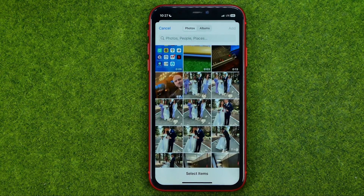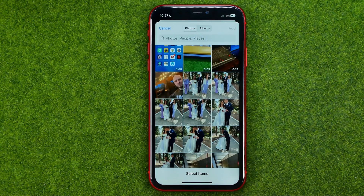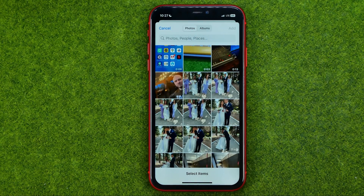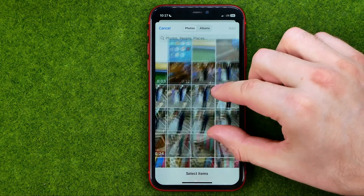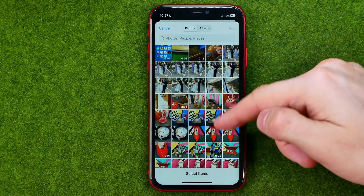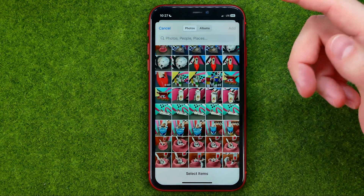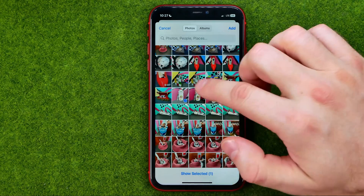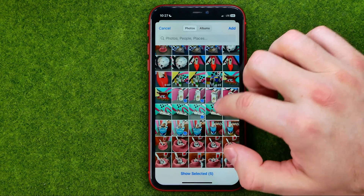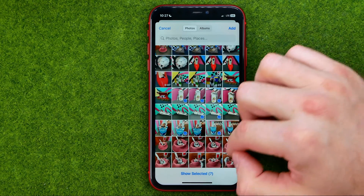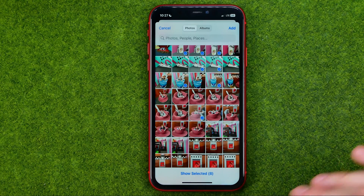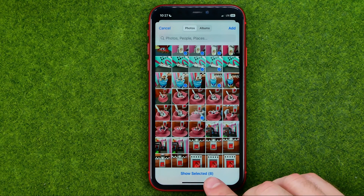You'll be taken to a screen showing your camera roll, and from here you'll be able to select the photos you would like to add. Simply tap a photo to check mark it. The total number of all the selected photos is shown right here.